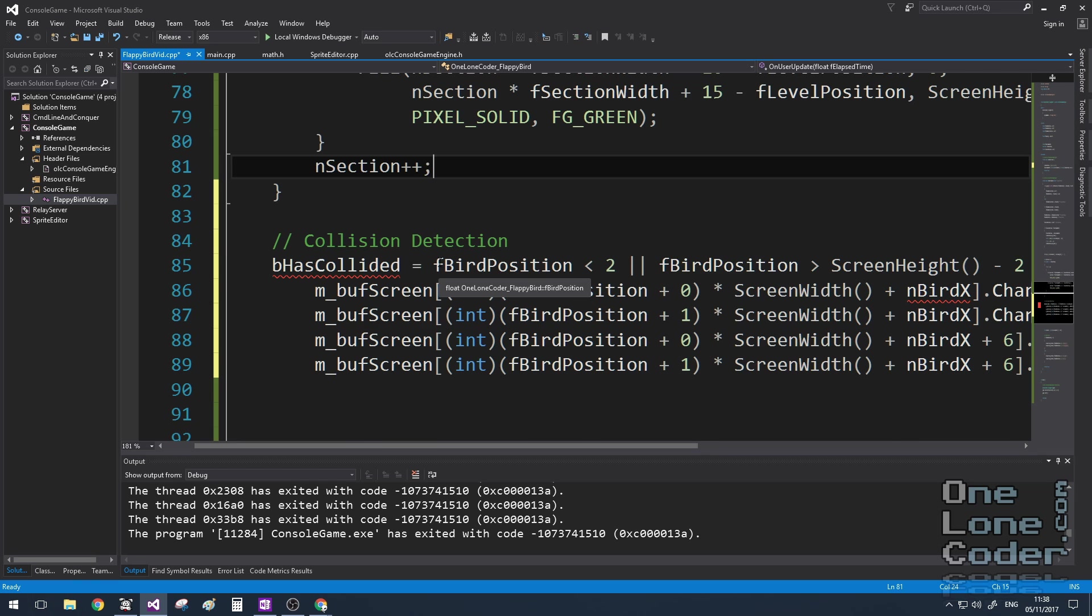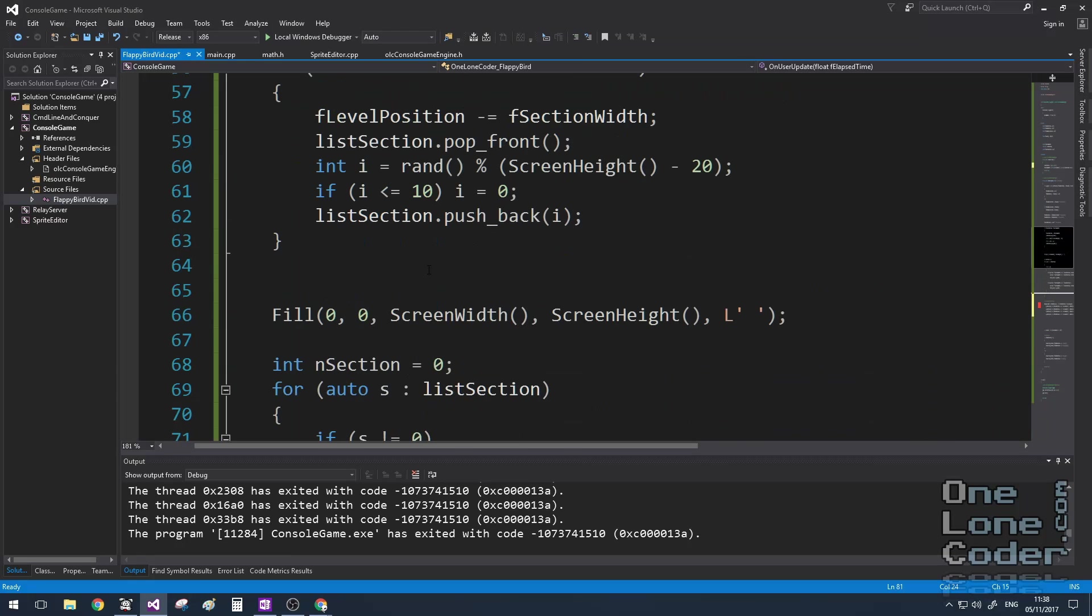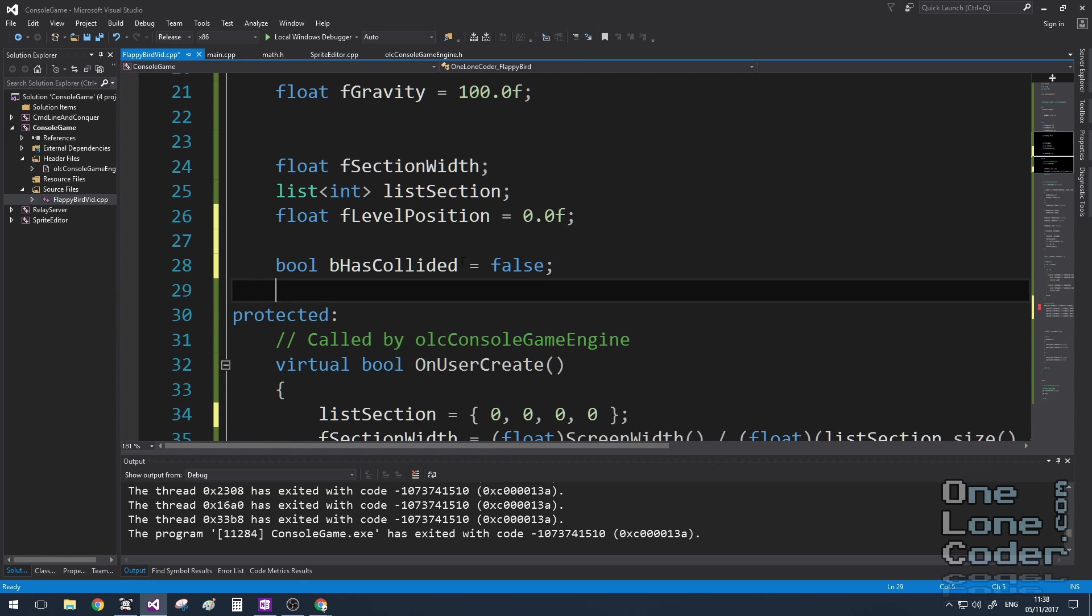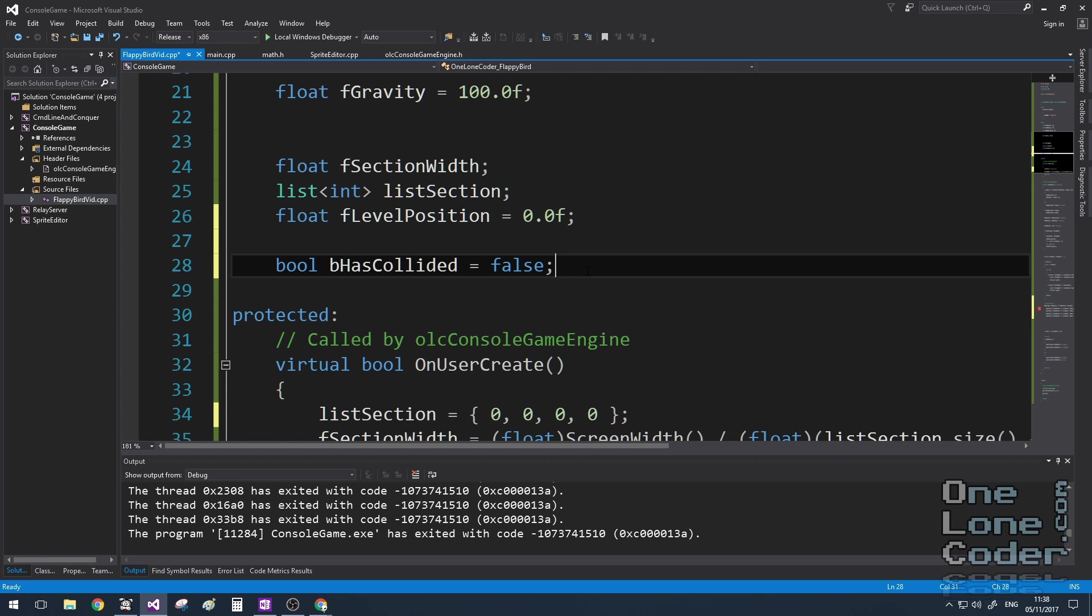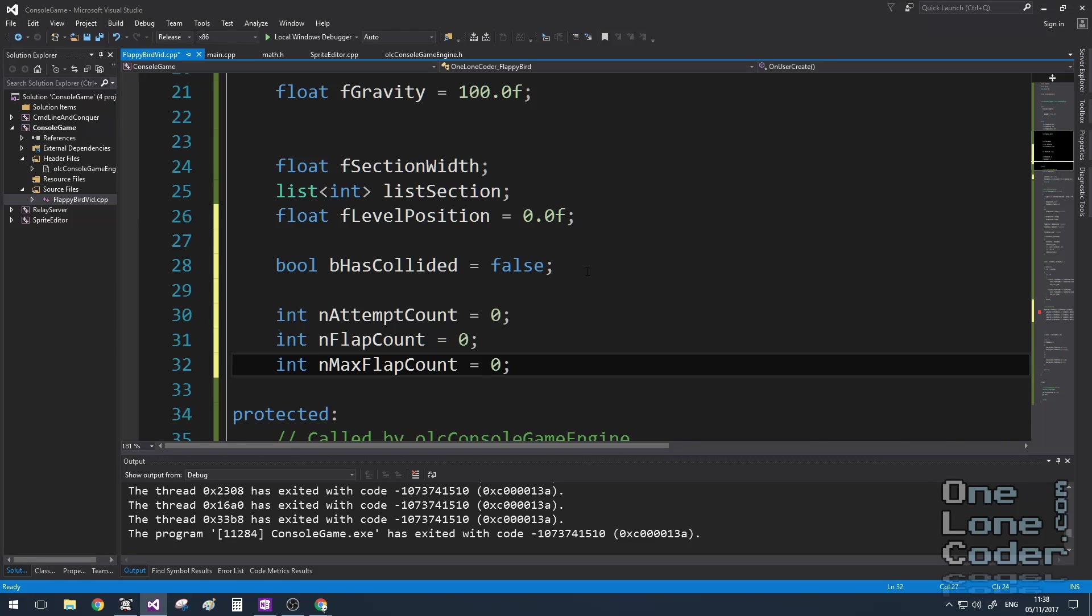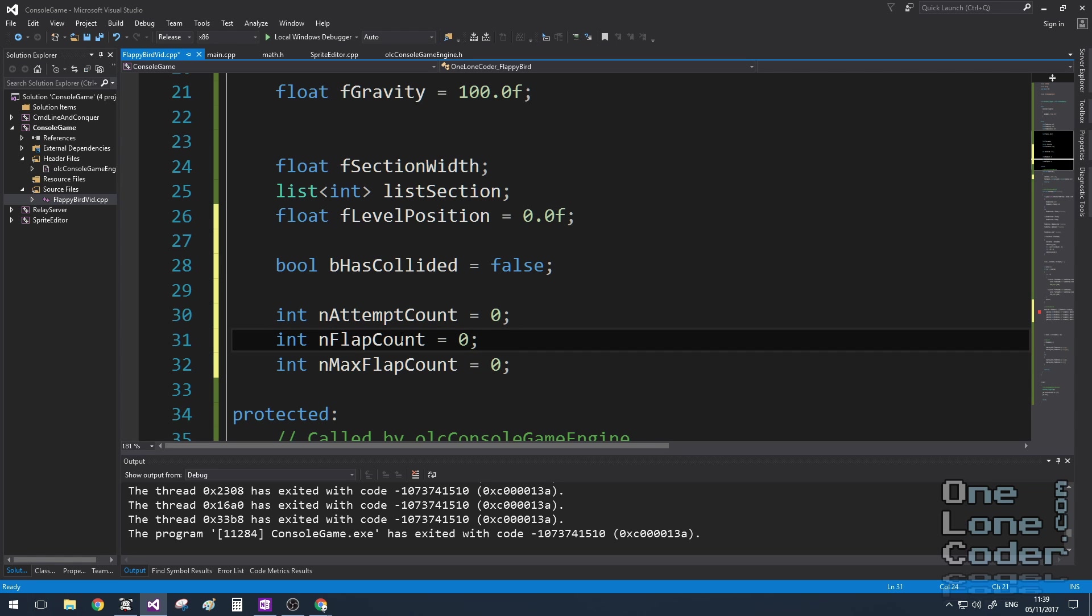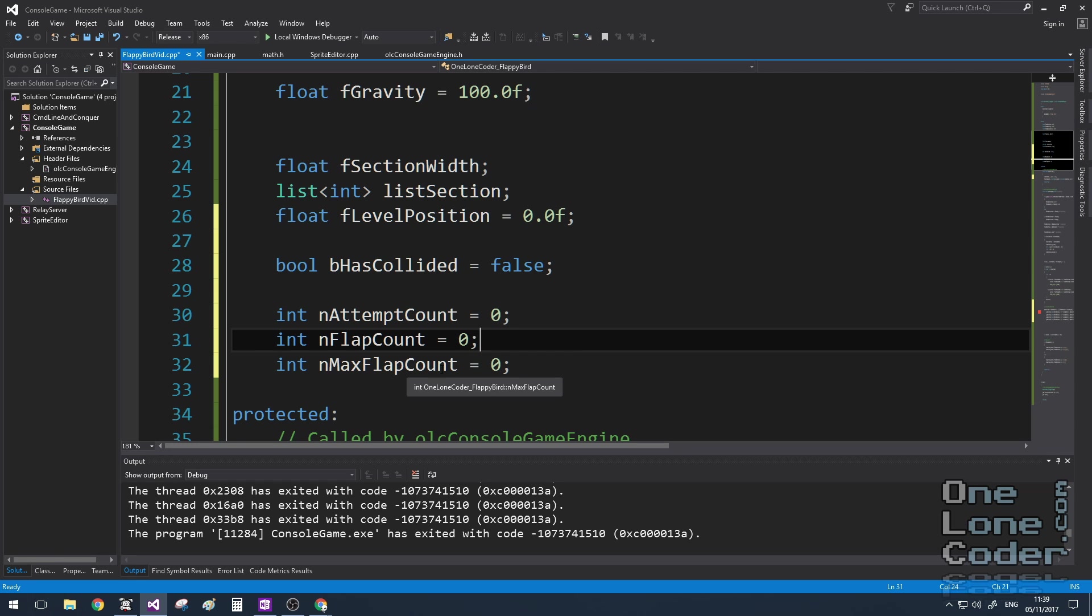Firstly we're going to need the has collided flag. This is a boolean. I'm also going to add in some scoring variables. We're going to record the number of attempts that the player has had since starting the program, and I'm going to score by counting the number of flaps, not necessarily the obstacles passed or the distance travelled. I want to be a bit different. And I'm going to record the maximum flap count since the program has started, so the player knows if they're beating their previous score or not.